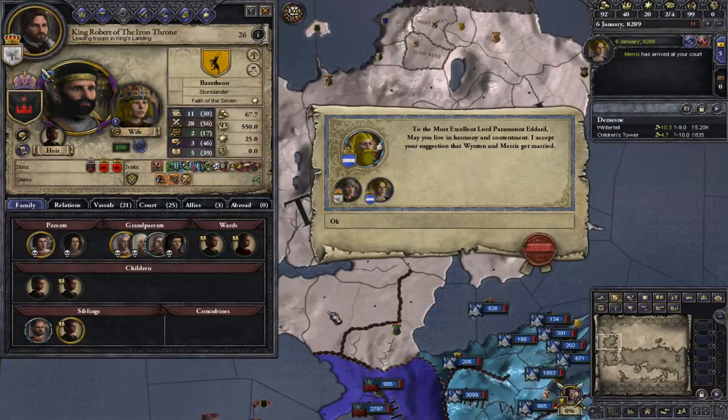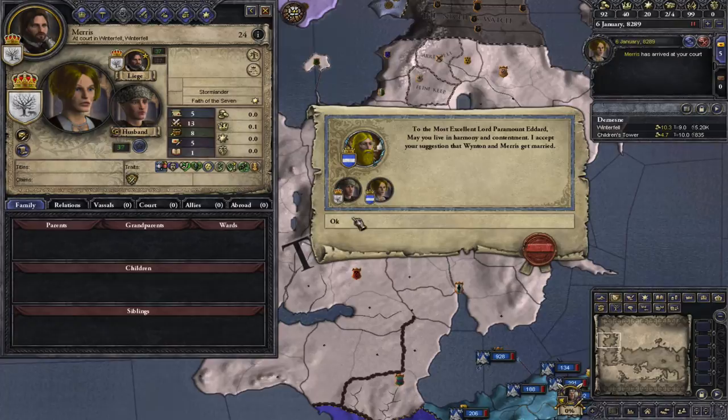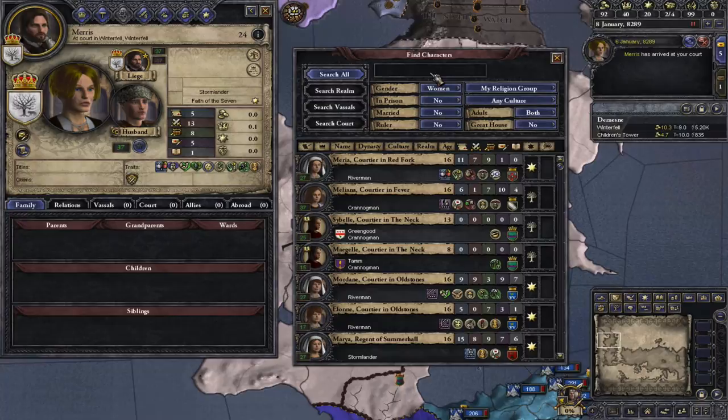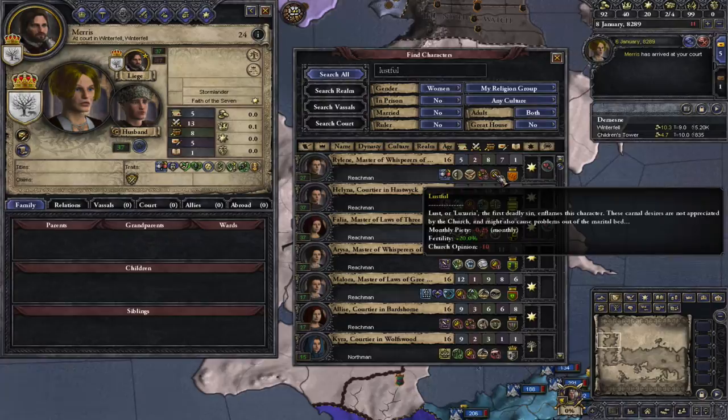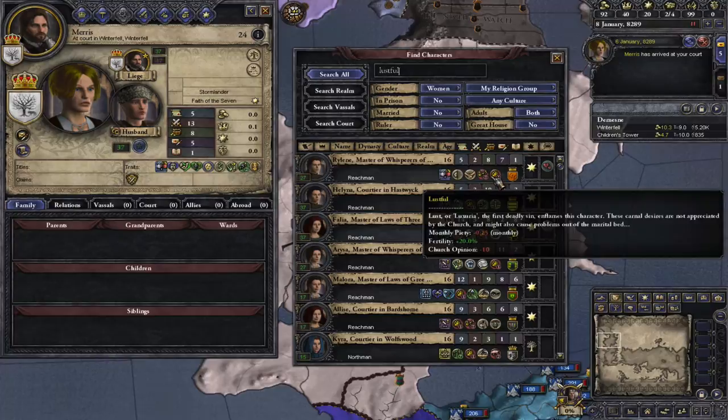That marriage has been agreed, so we now have this lady married to him. She can try and work on giving him heirs. Another thing which is very important to look out for is the Lustful trait, because that gives plus 20% fertility. So if you get someone with good stats who is Lustful, I recommend going after them — because that is very important.